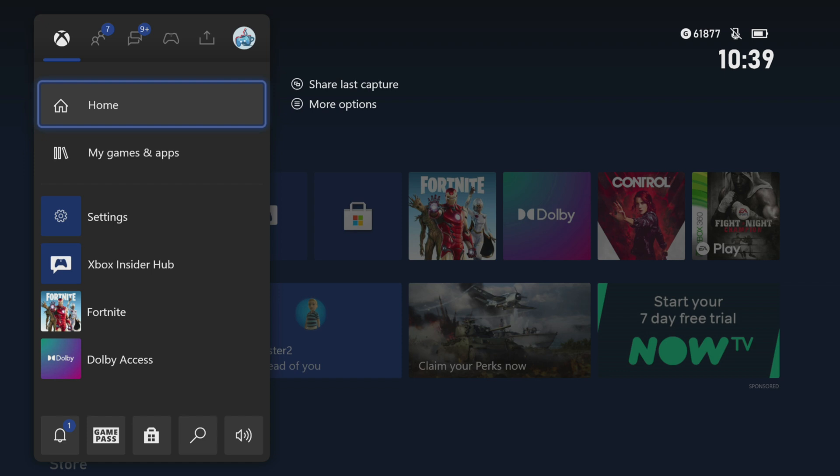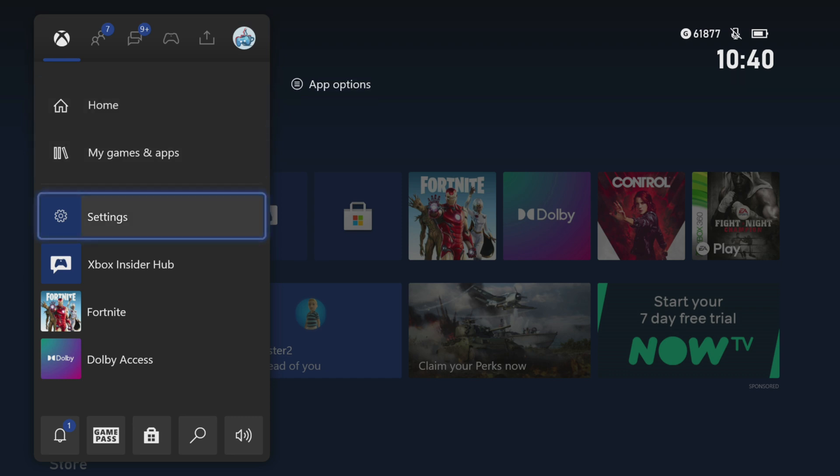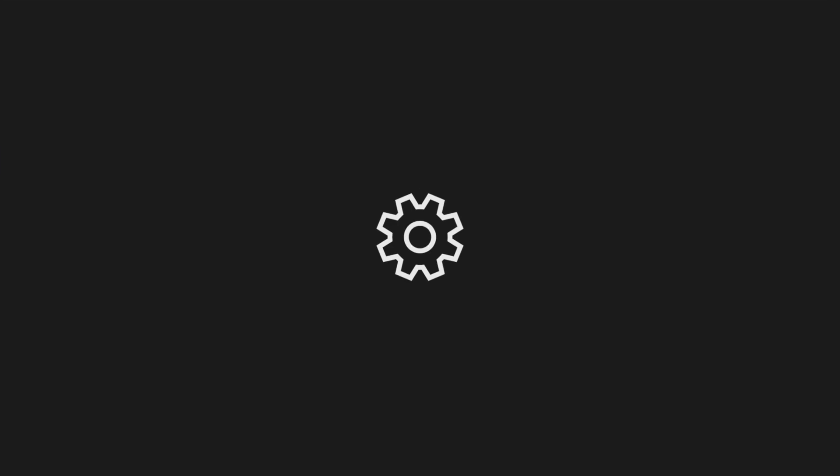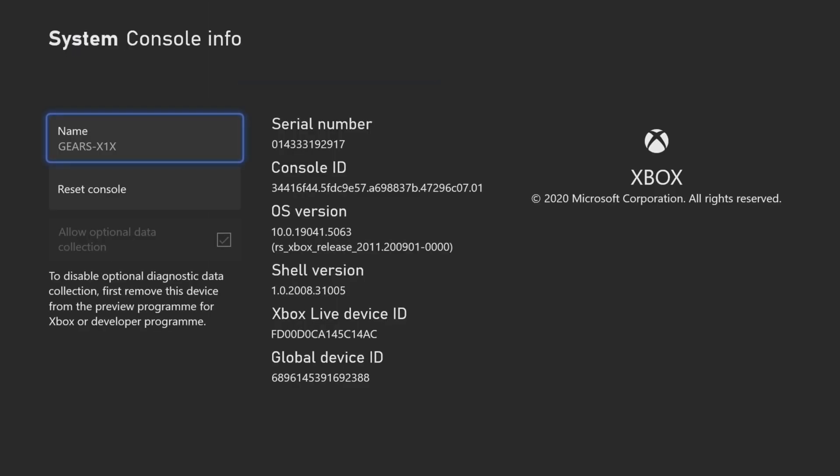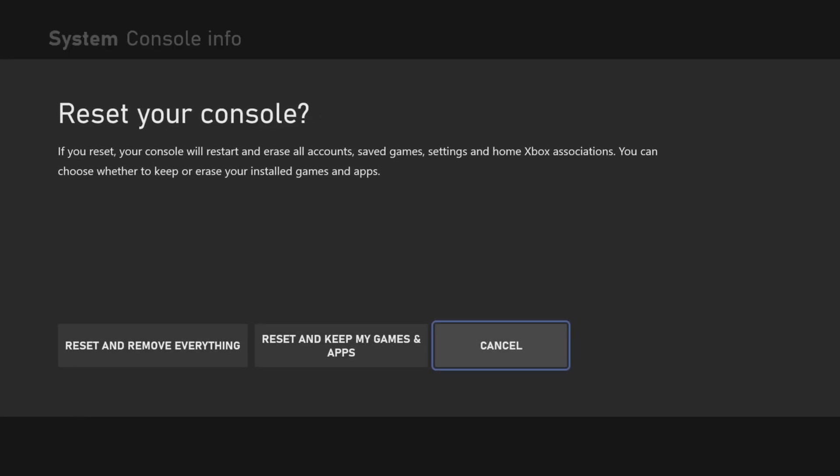I've got slightly different menus here because I'm in the preview program and have the front end that everyone's going to get down the line, but it's pretty much the same thing you need to do. Navigate to settings, then click on settings, go to system, then console info, then reset console, and you get these options.